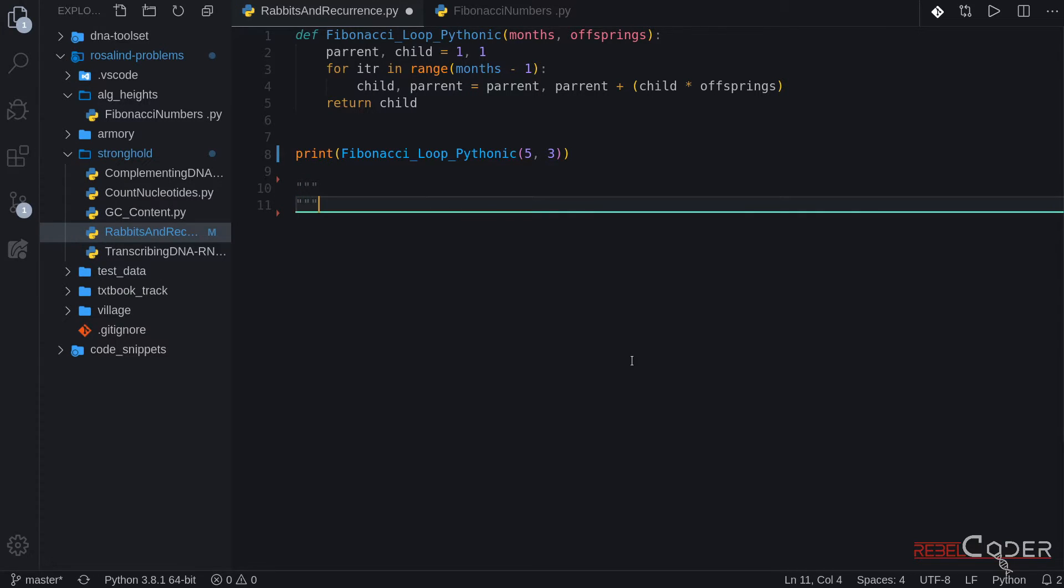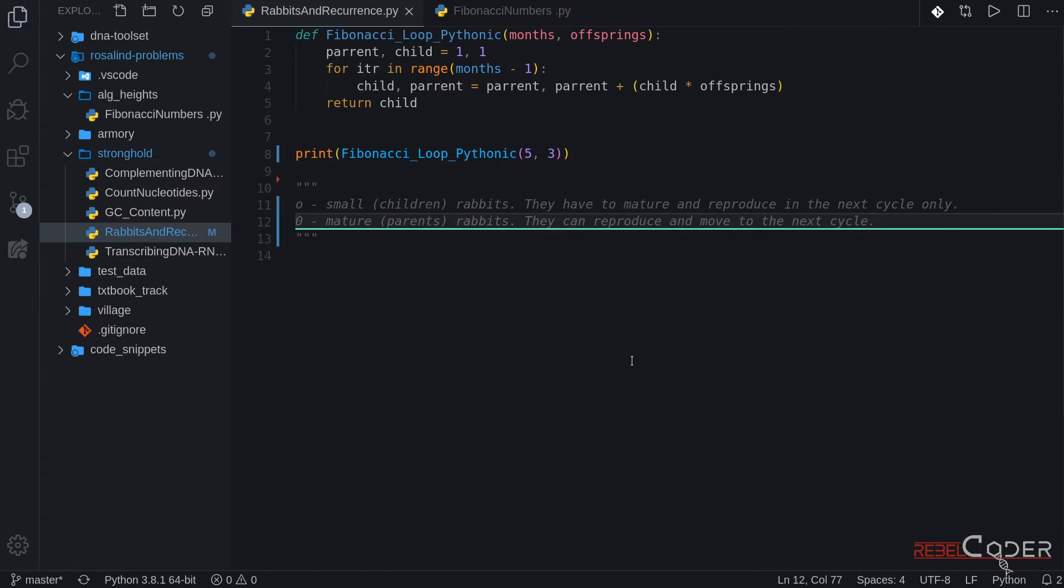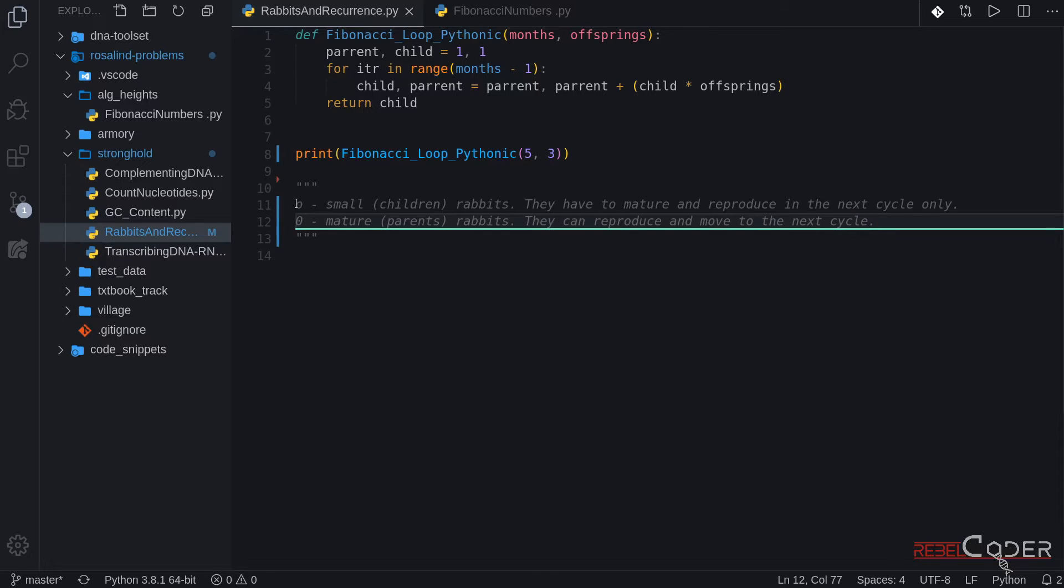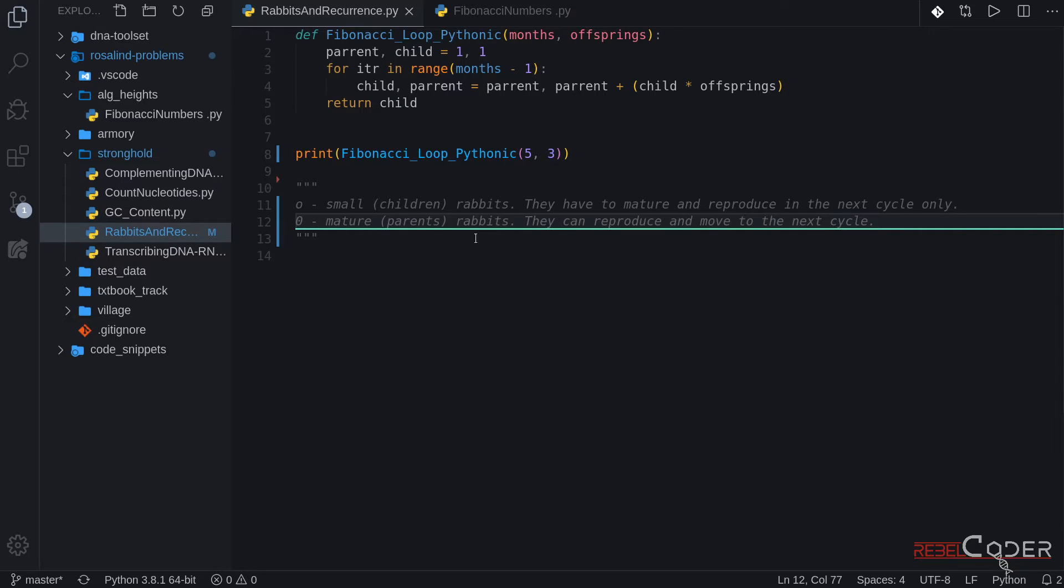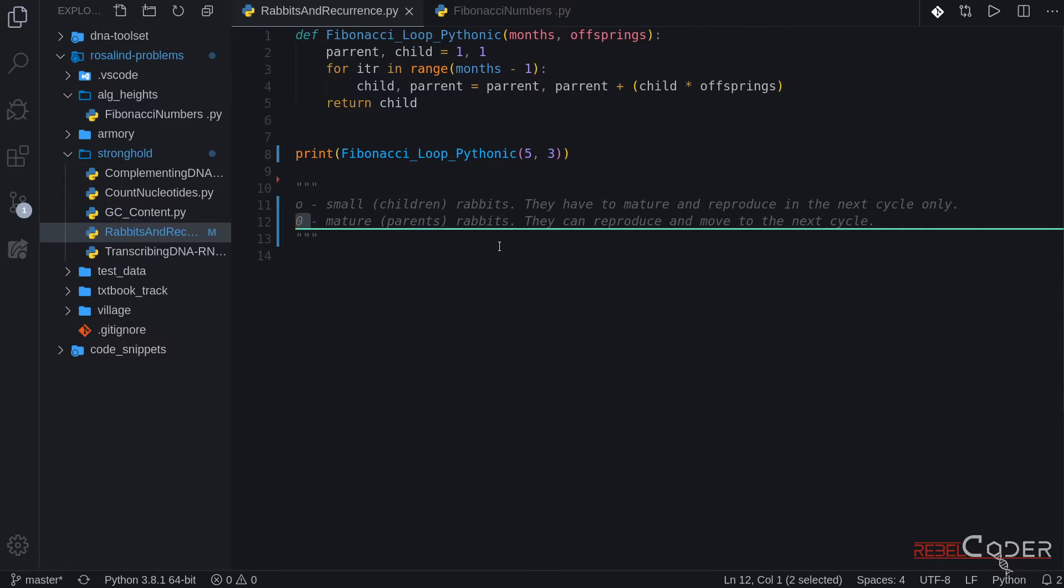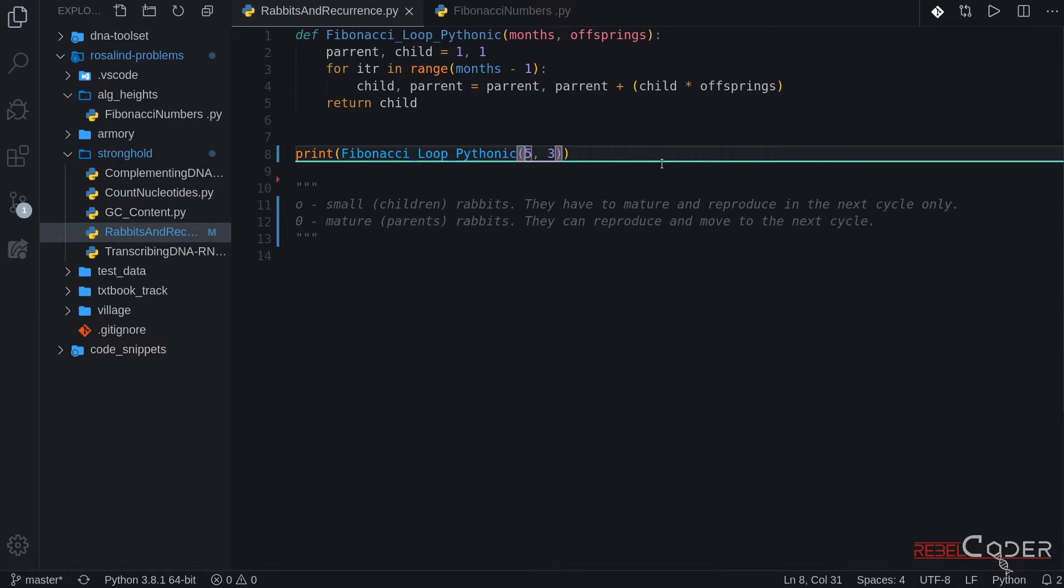So five months and three offsprings. Let's see what we have. And the result seems to be correct. It's 19 pairs. So let's now try visualizing this algorithm. I'm going to start a set of comments right here. And as we know, as per Rosalind problem, we have children and we're going to notate them as small o. They can reproduce, but only in one cycle. So they start as children, they become parents, and only then they can reproduce. And number zero is going to be parents. They can reproduce and move on to a next cycle, and reproduce again, and on and on.